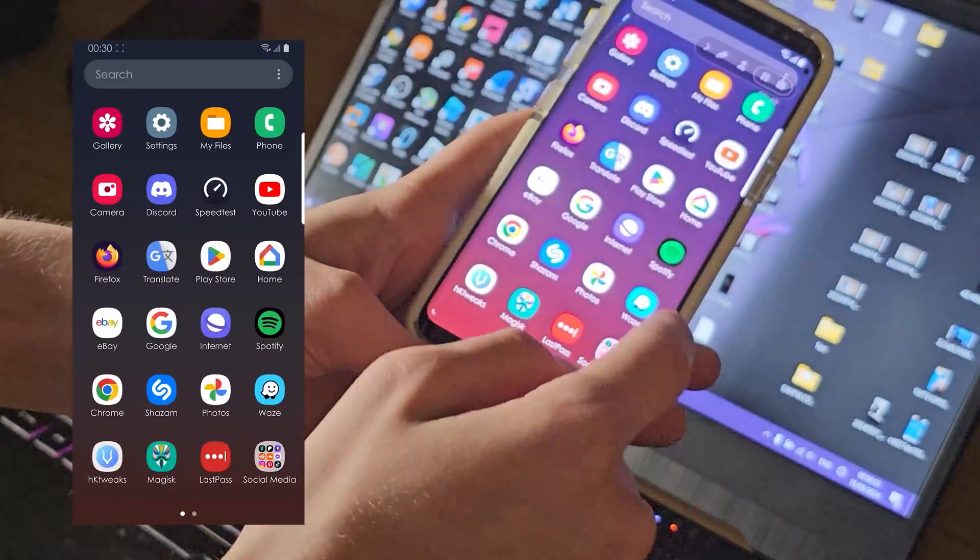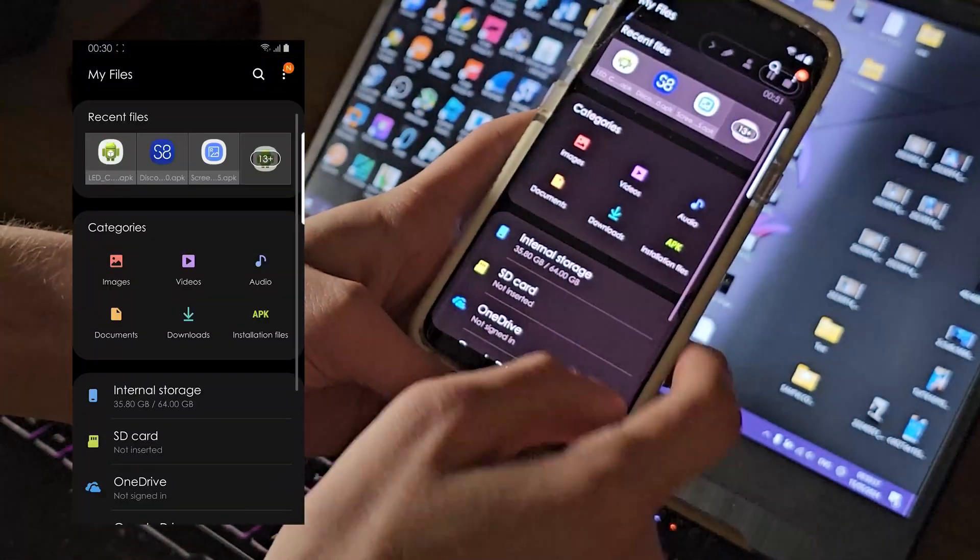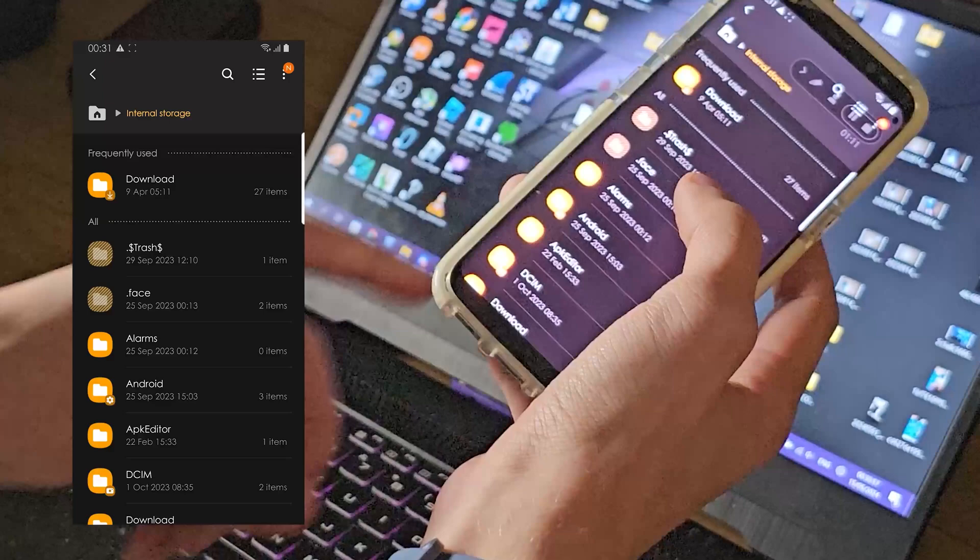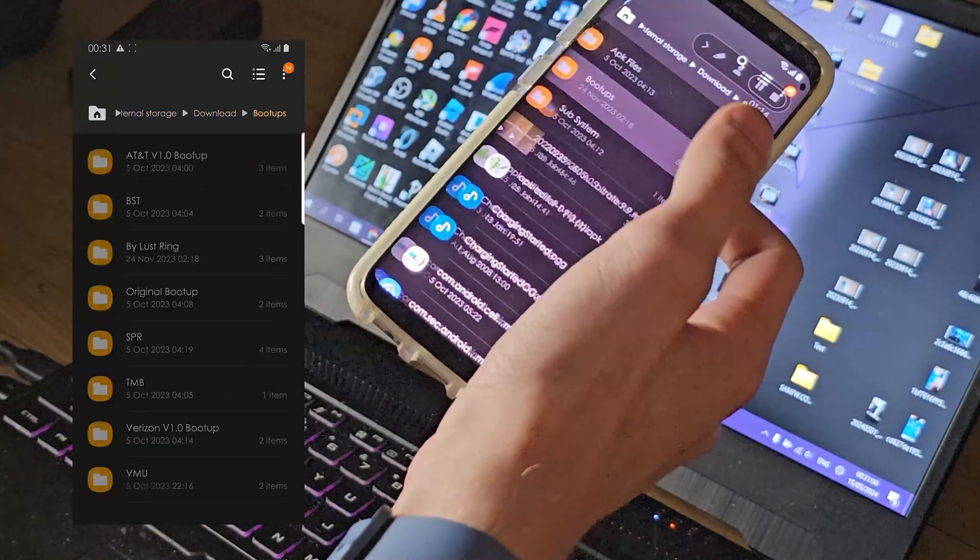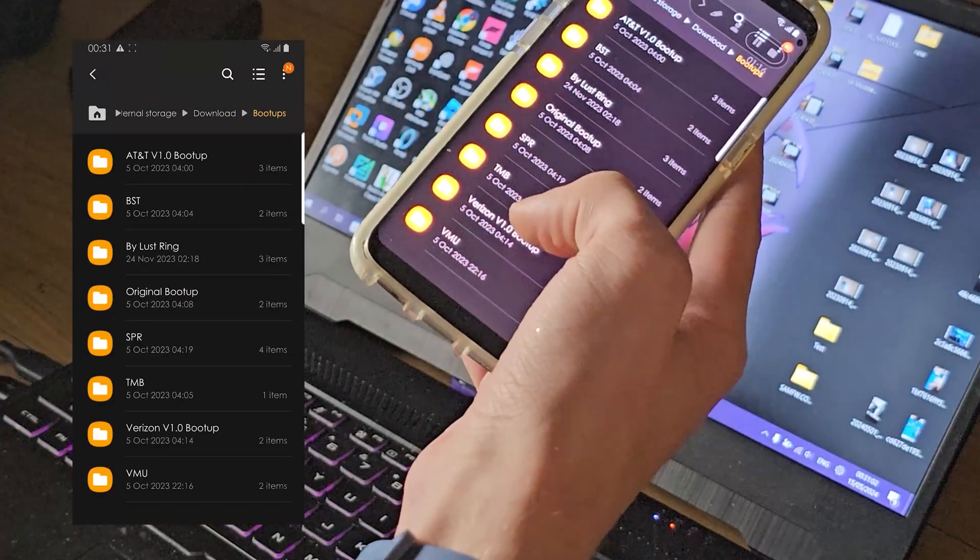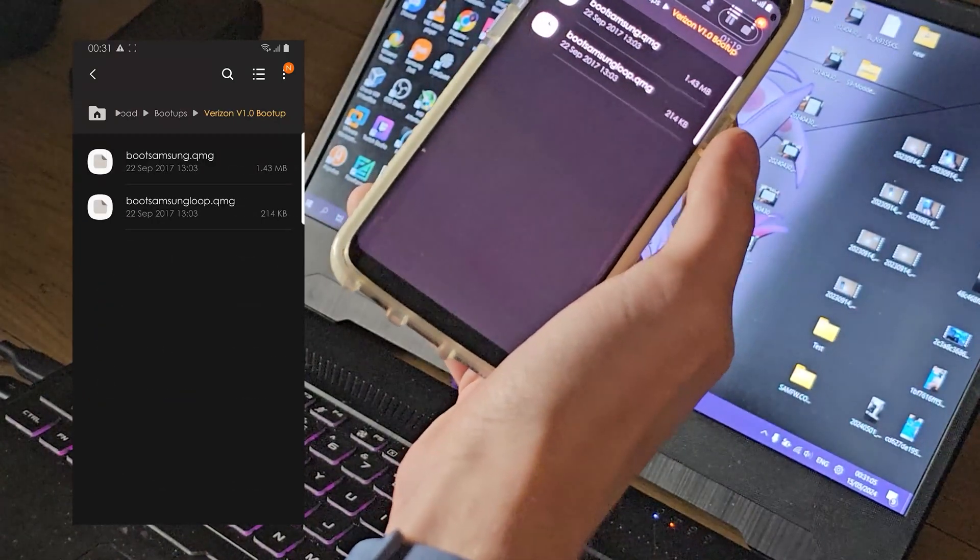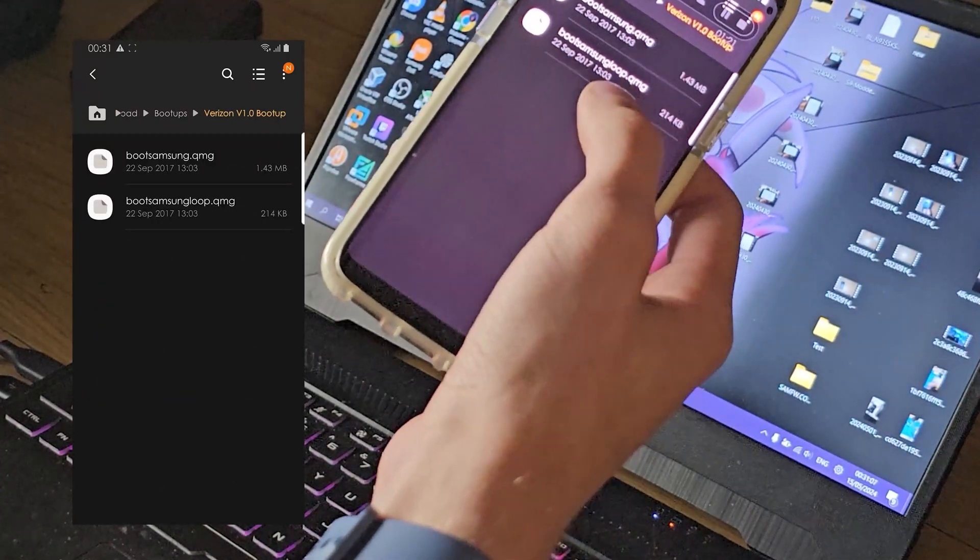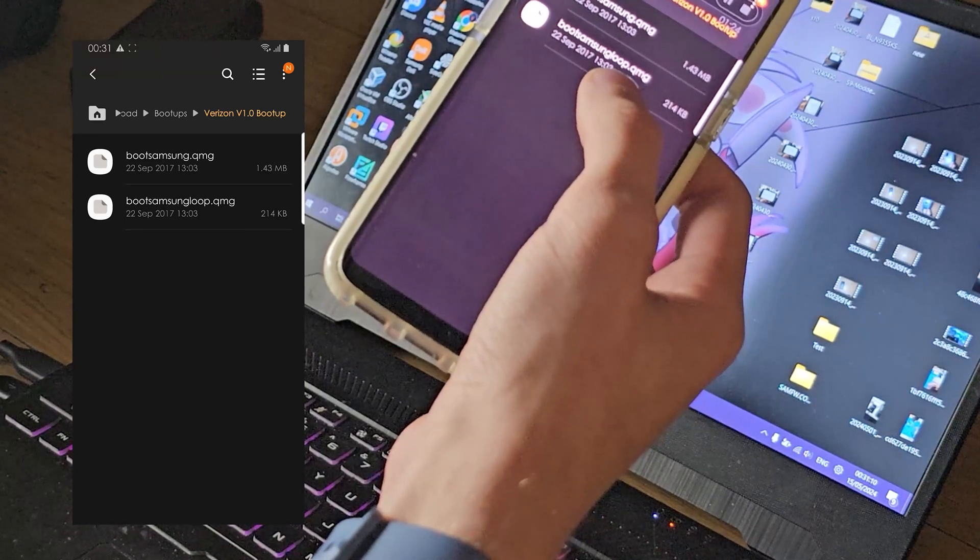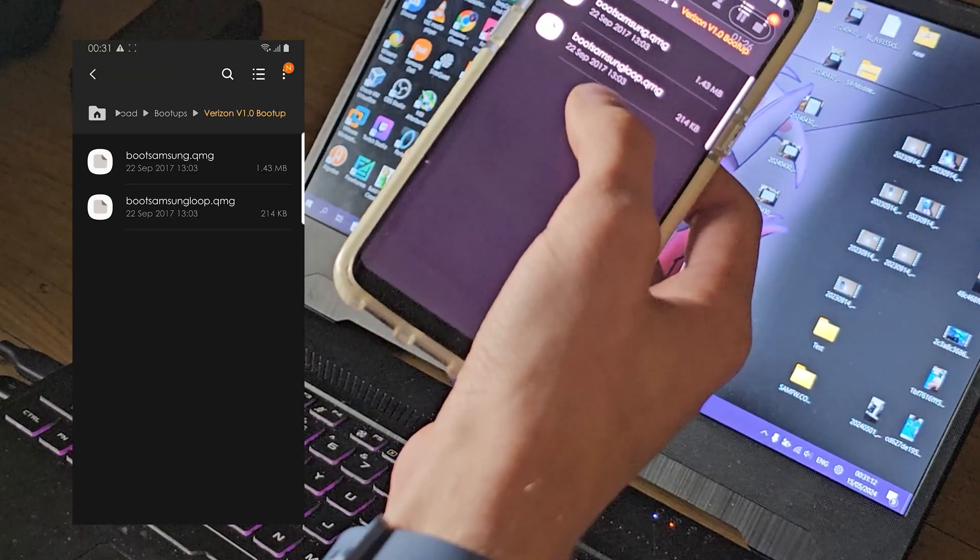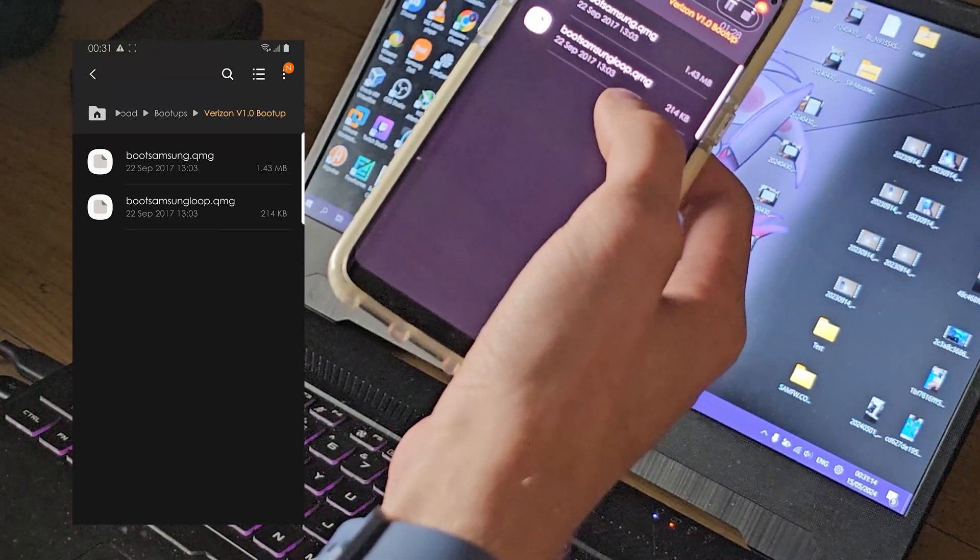If I find where is it, boot-up screens, there you go. I need the Verizon one boot-up screen right here. As you can see, there's boot samsung.qmg and then samsung loop.qmg.